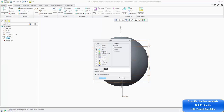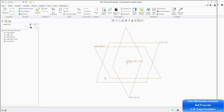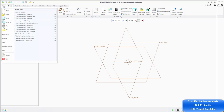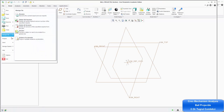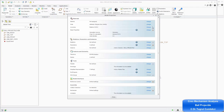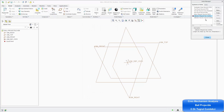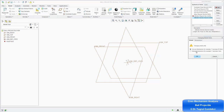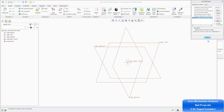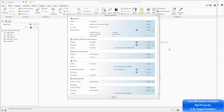We'll say new assembly and call it ball projectile, and press OK. As usual, go back to File, Prepare, Model Properties, and make sure the units are consistent again — millimeters, Newton seconds — close. Then close this window.